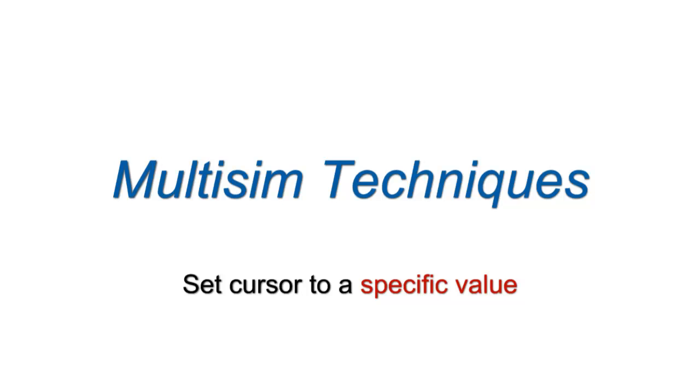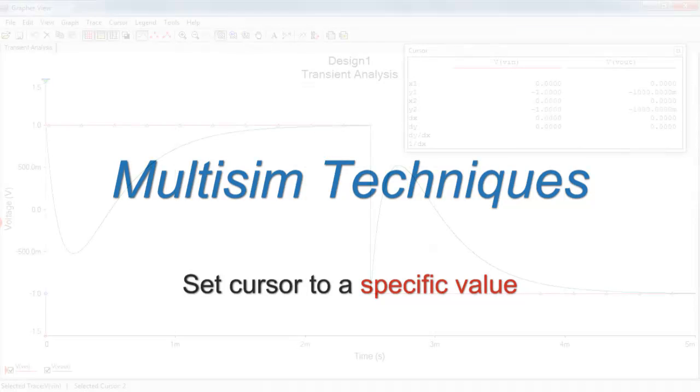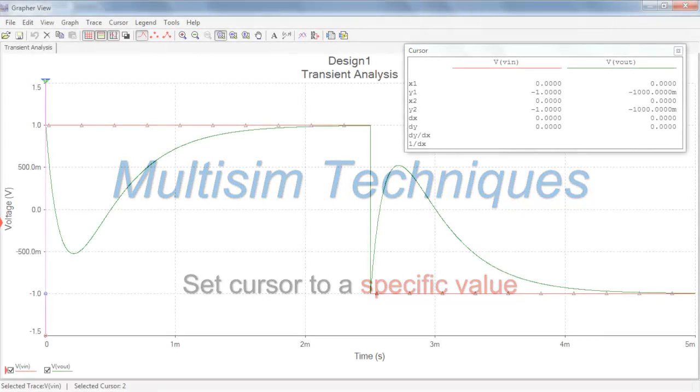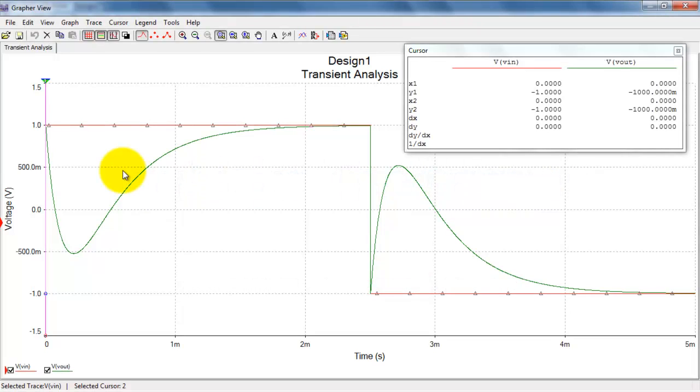I'd like to show you how you can set the cursor to a specific value. And this technique works either in grapher view, which is what I'm showing right now, or the interactive oscilloscope.